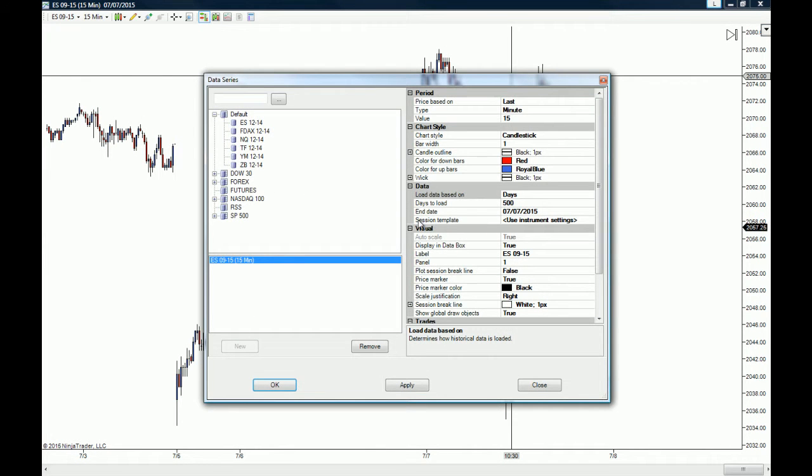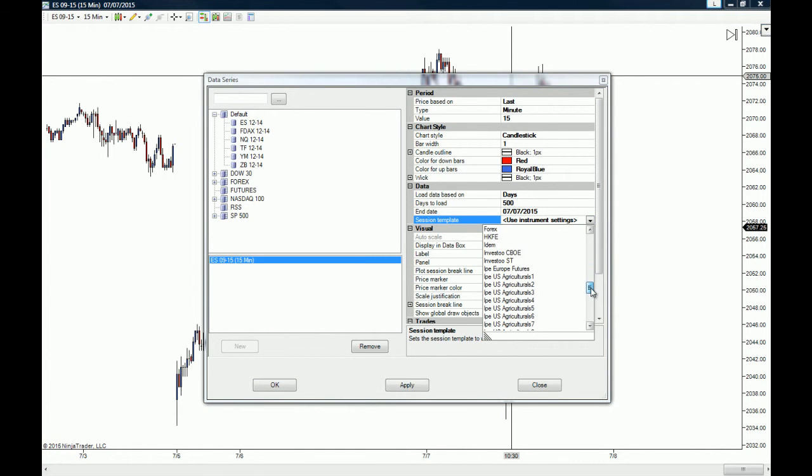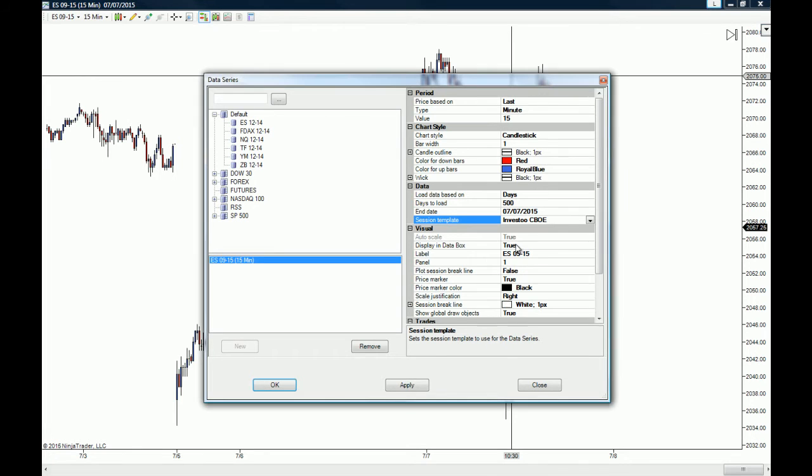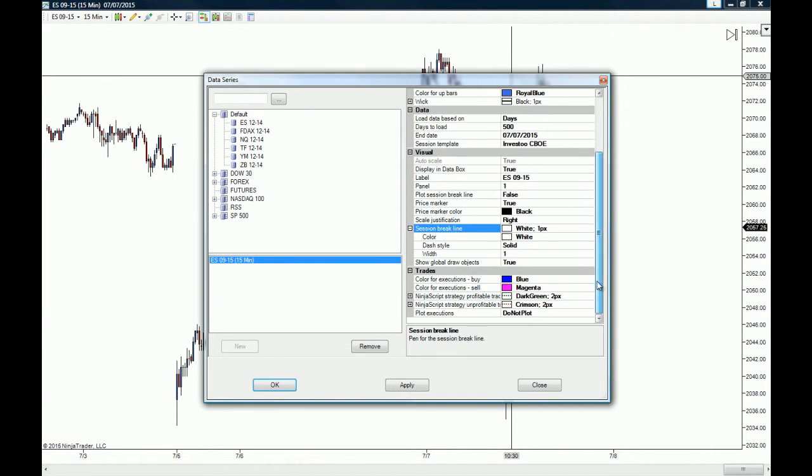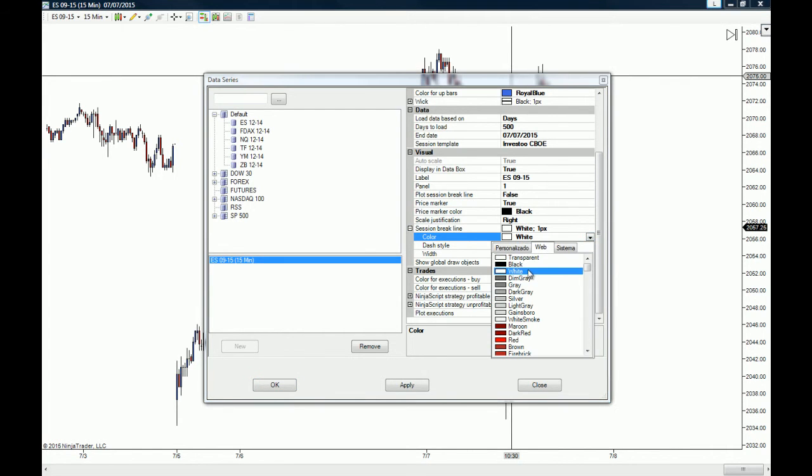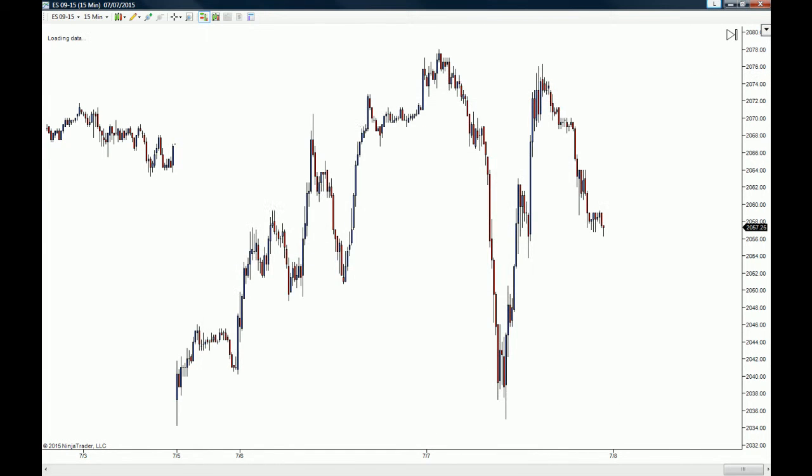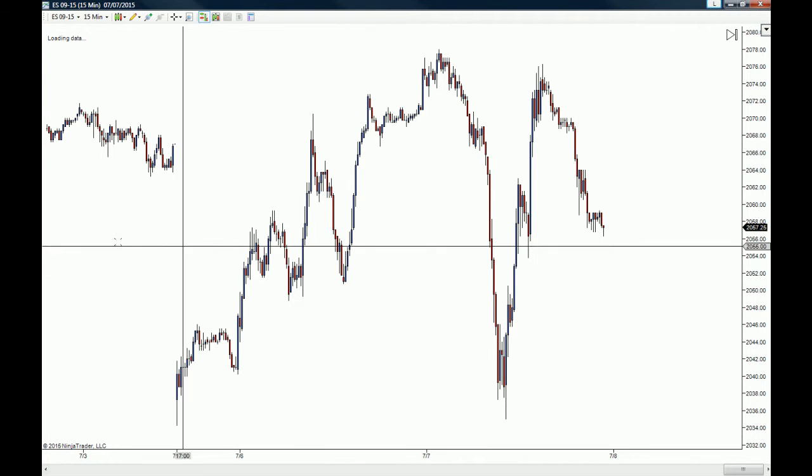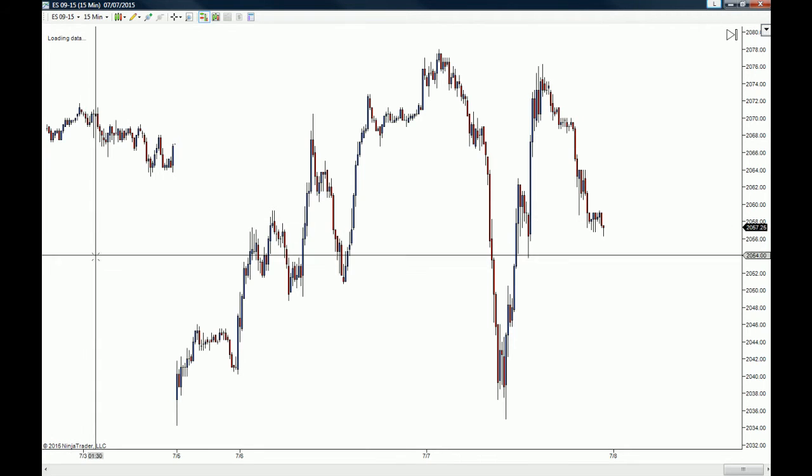Right here on Session Template, we are going to choose one of the templates that we just created, which is the Investoo CBOE. Because we do want a visual representation of the sessions, we are going to change the color on the session break line and we are going to use a dark red. Now we click OK and just wait for the data to load. You are going to see the difference between this 50-minute chart with the 24/7 template and the Investoo CBOE template that we chose.